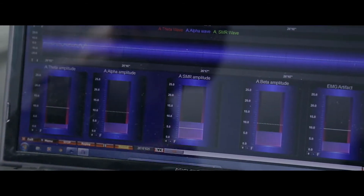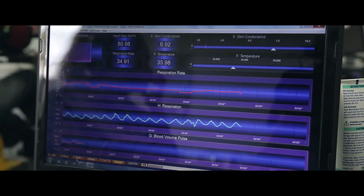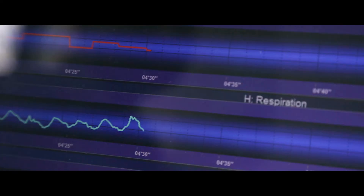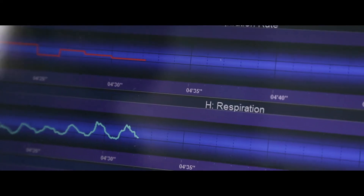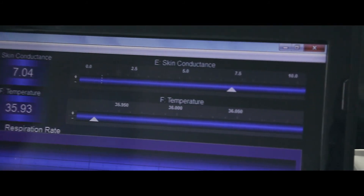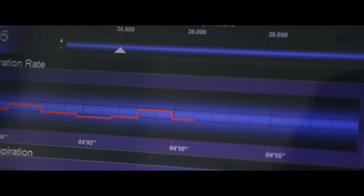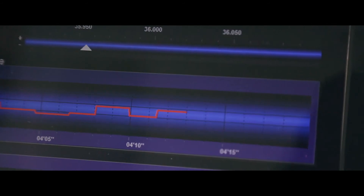The brain frequencies we are measuring are theta slow brain waves, alpha, SMR (sensorimotor rhythm), and fast beta amplitude. Here we also have a multi-modality biofeedback screen where we can monitor the driver's heart rate, finger temperature, respiration rate, and skin conductance stress level.